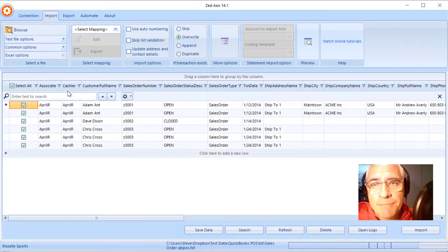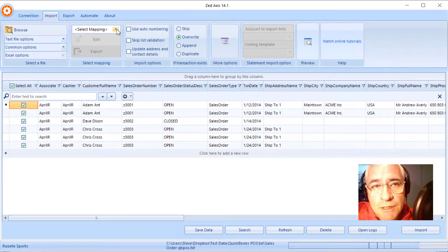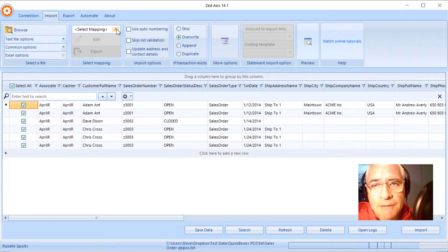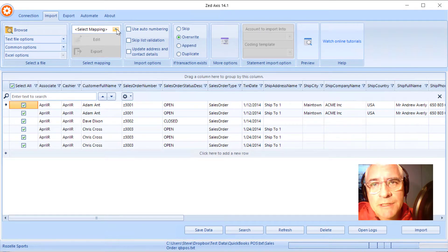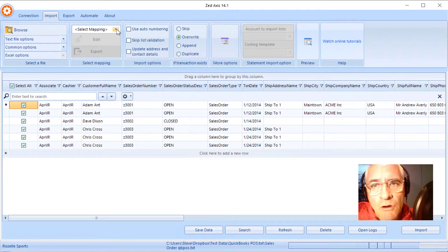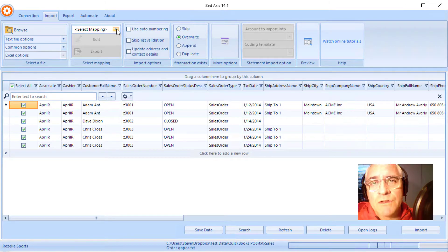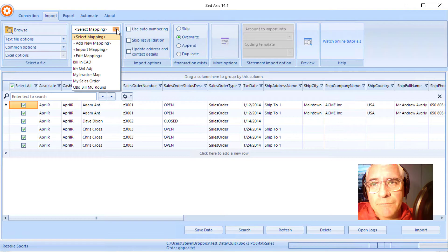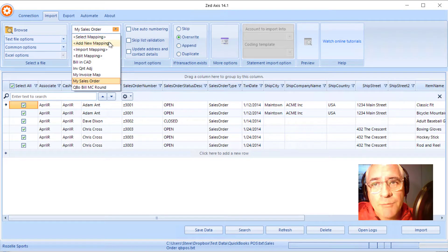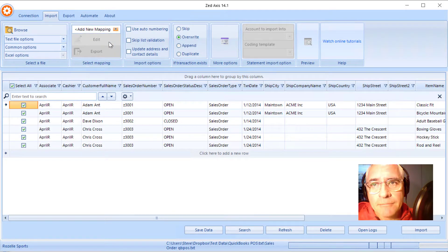So the next step is to create a mapping. This process is to associate the columns in the import file to the corresponding fields on the sales order in QuickBooks point of sale. So I select add new mapping.